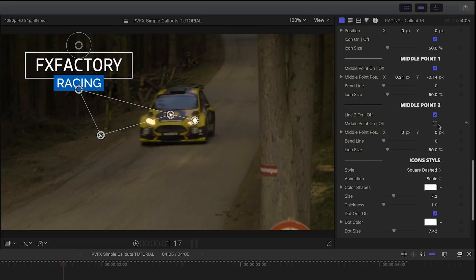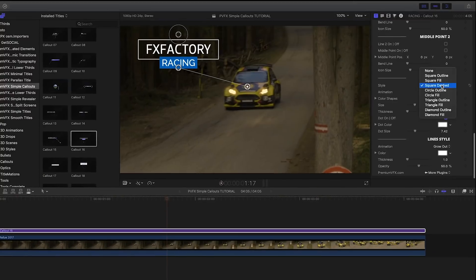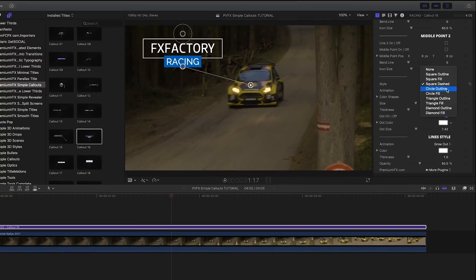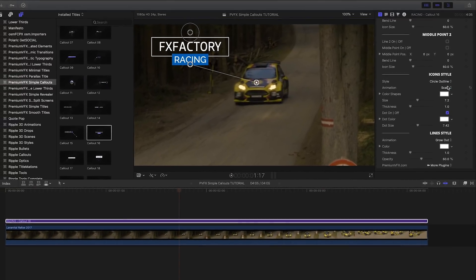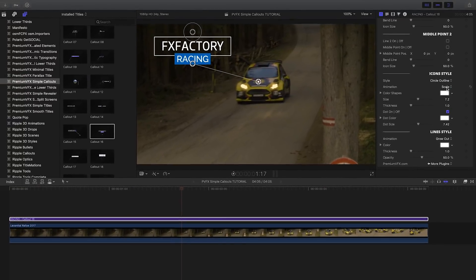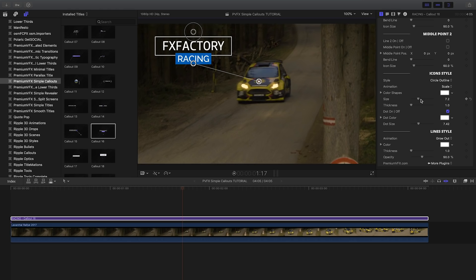I can turn icons on or off from my outer point, and below in the icon parameters, choose a different type of icon and customize its look and animation.